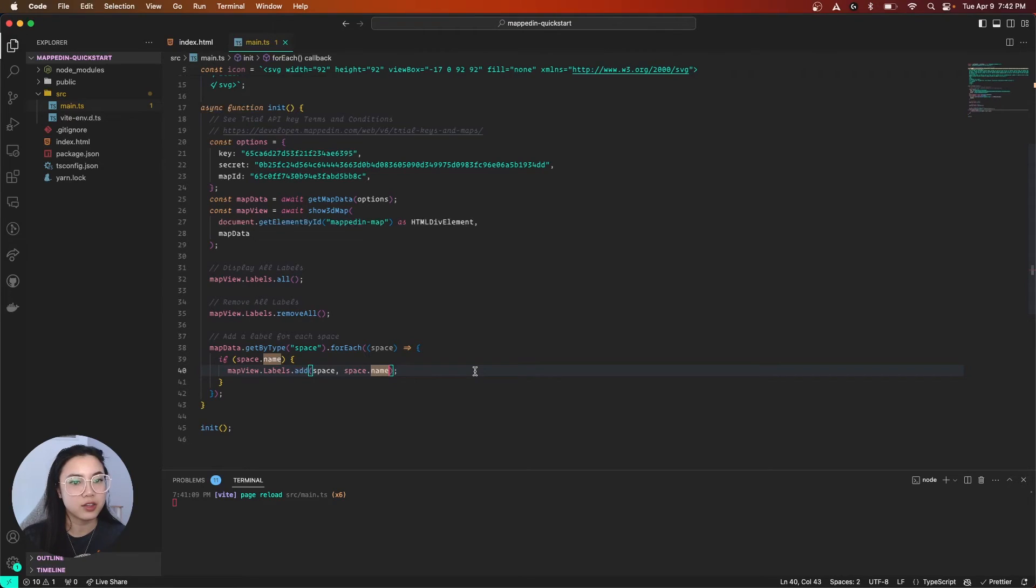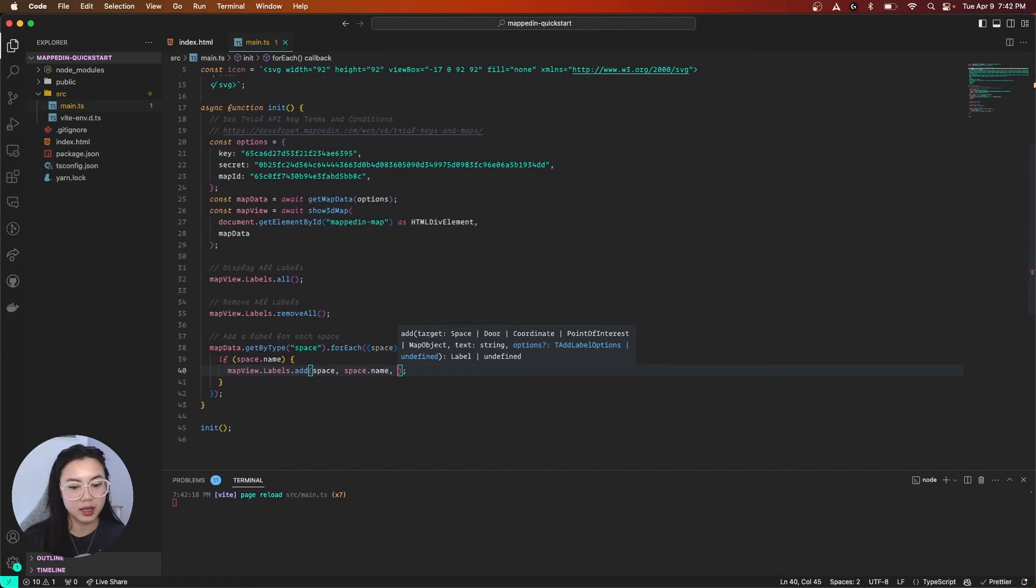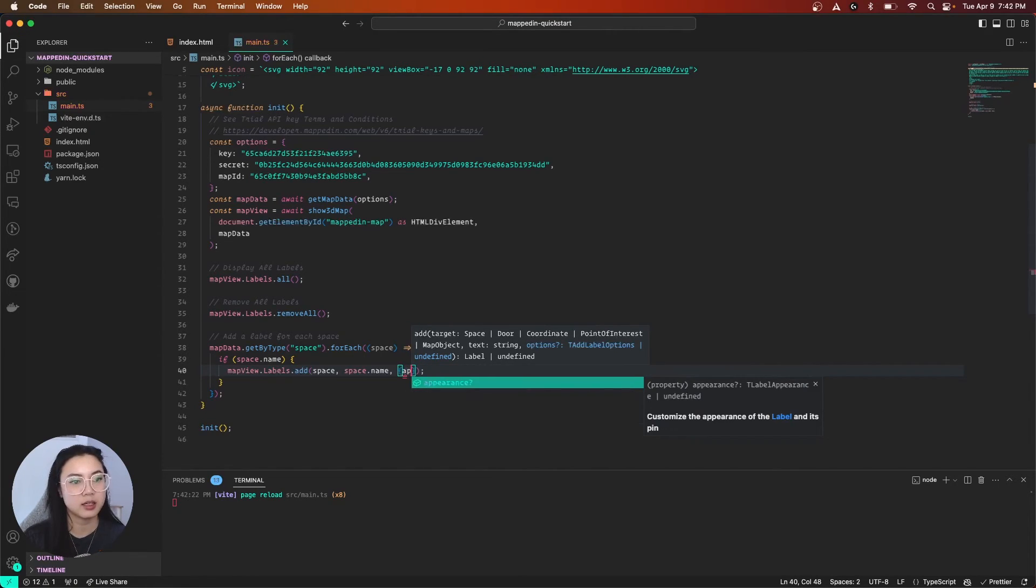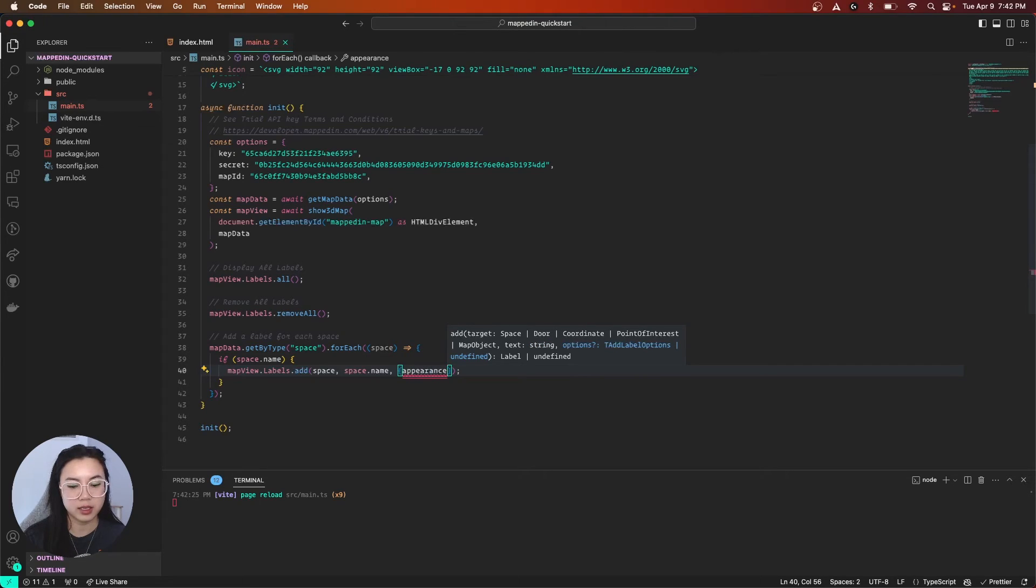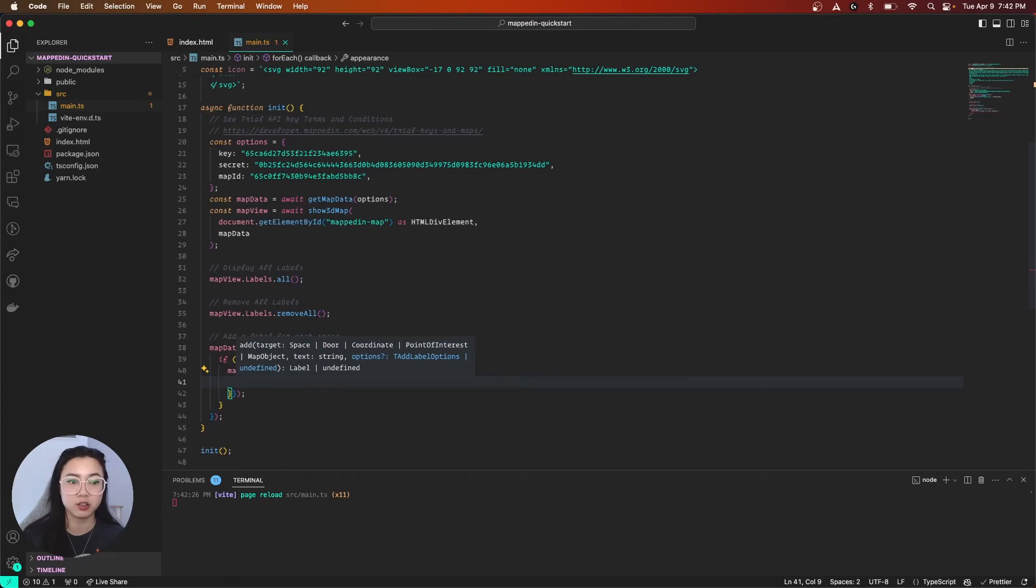So, our third argument we will be passing is appearance. So, appearance, which is an object. First, let's add our icon. So, icon is under marker. So, we are going to have a marker.